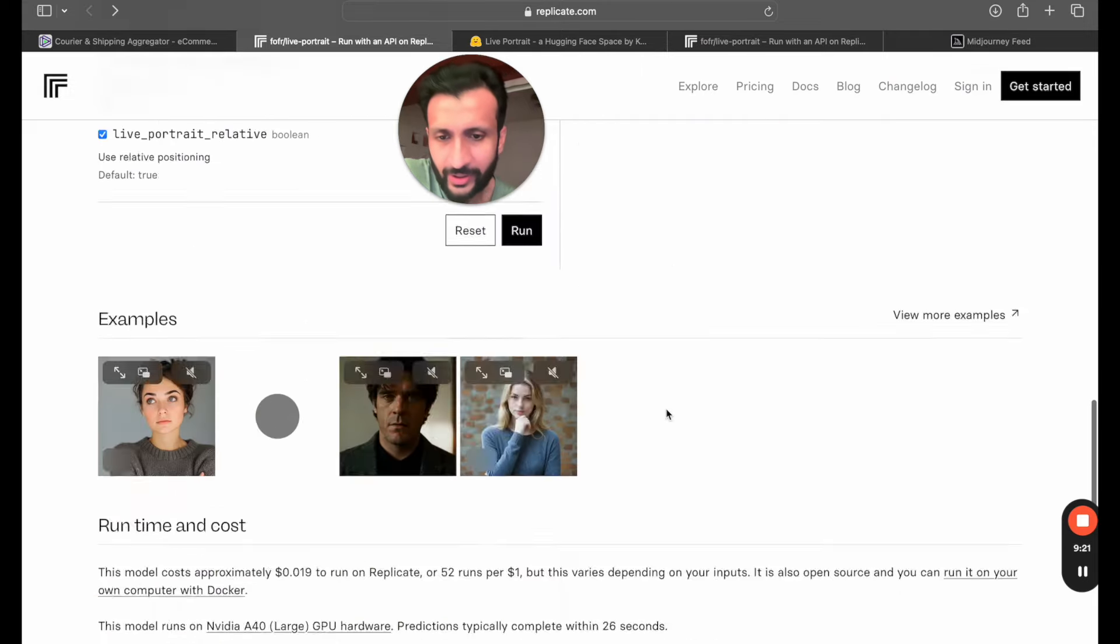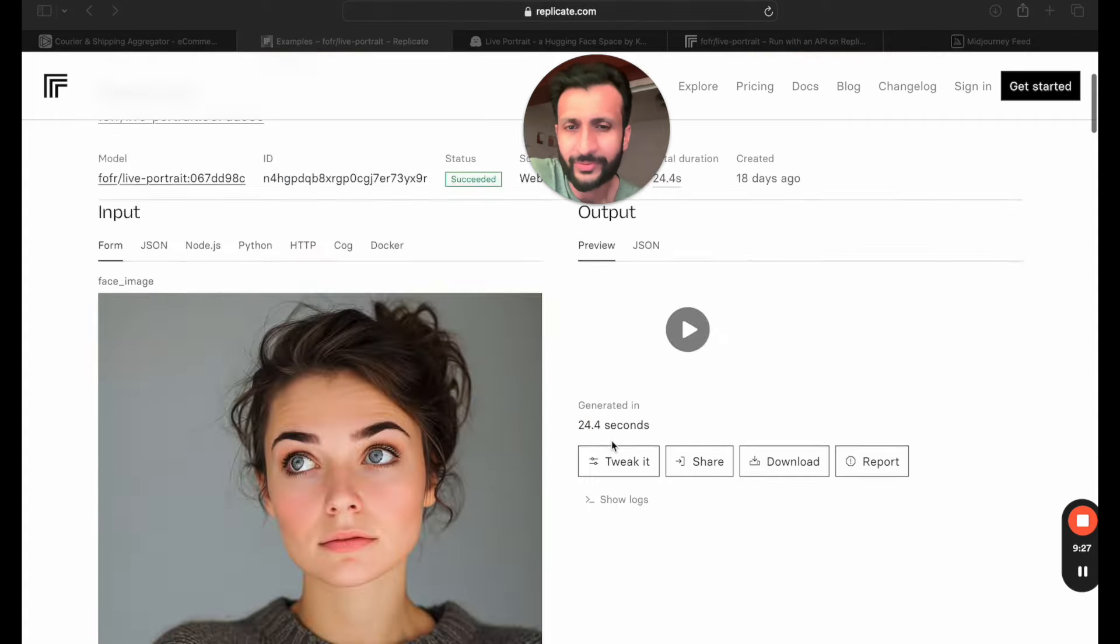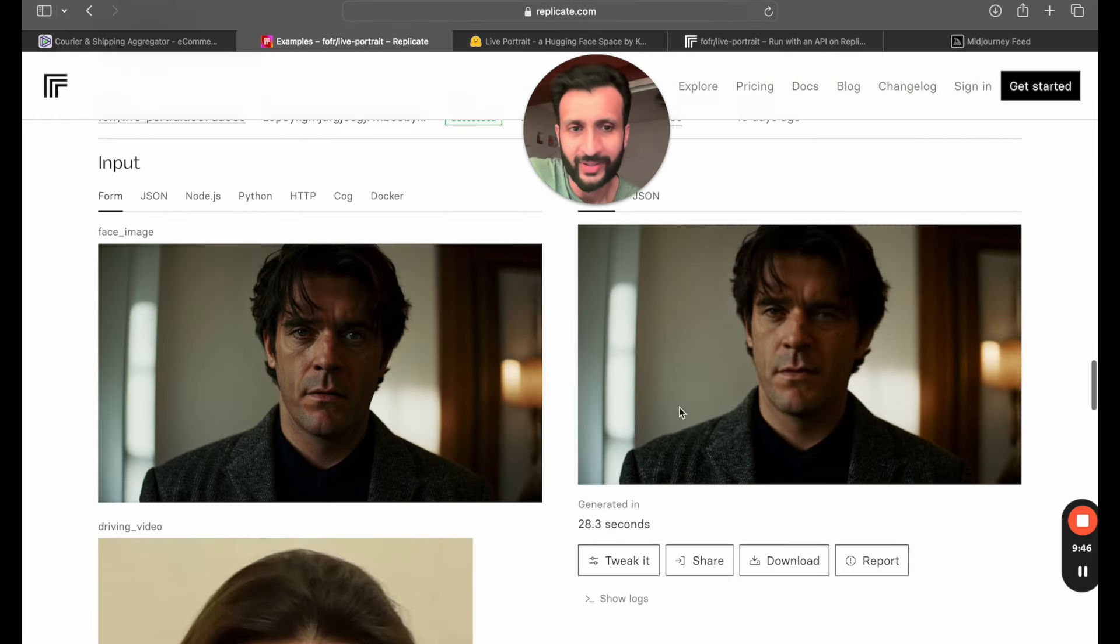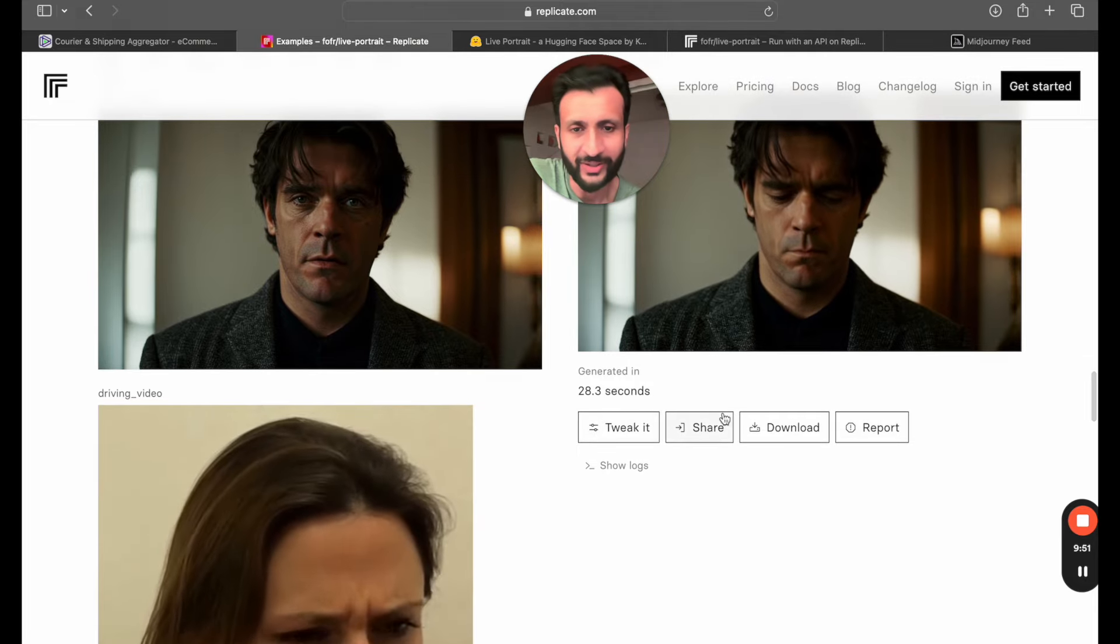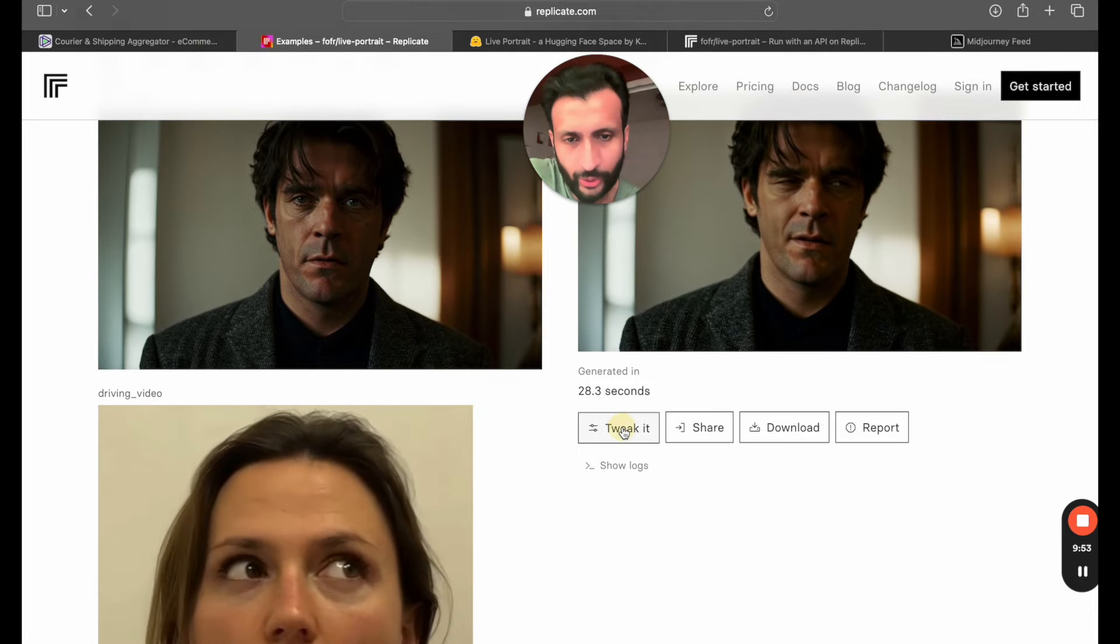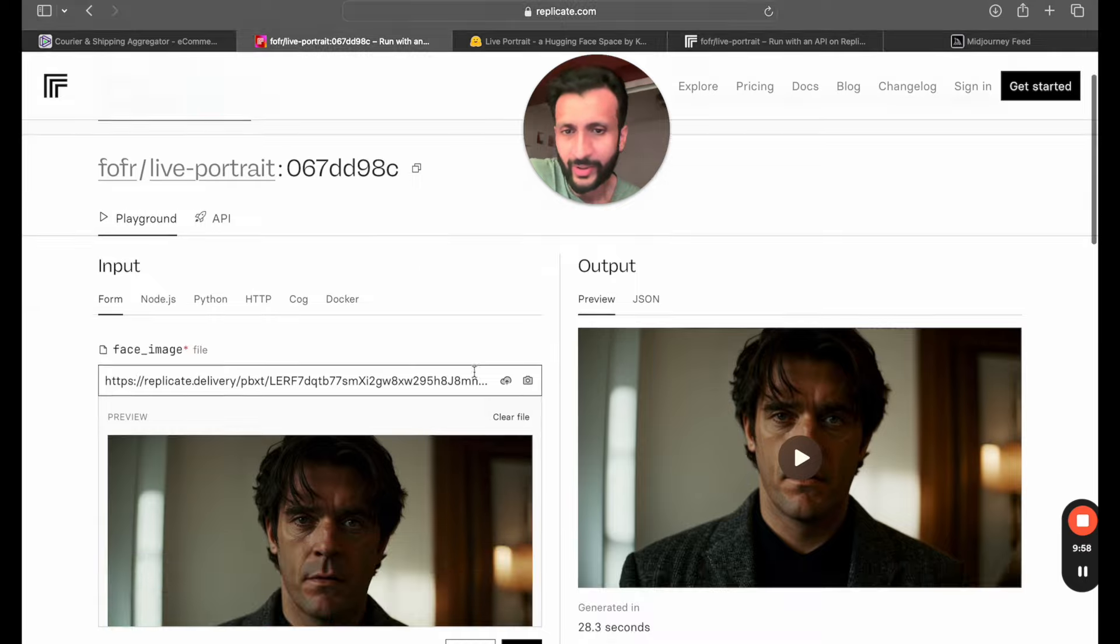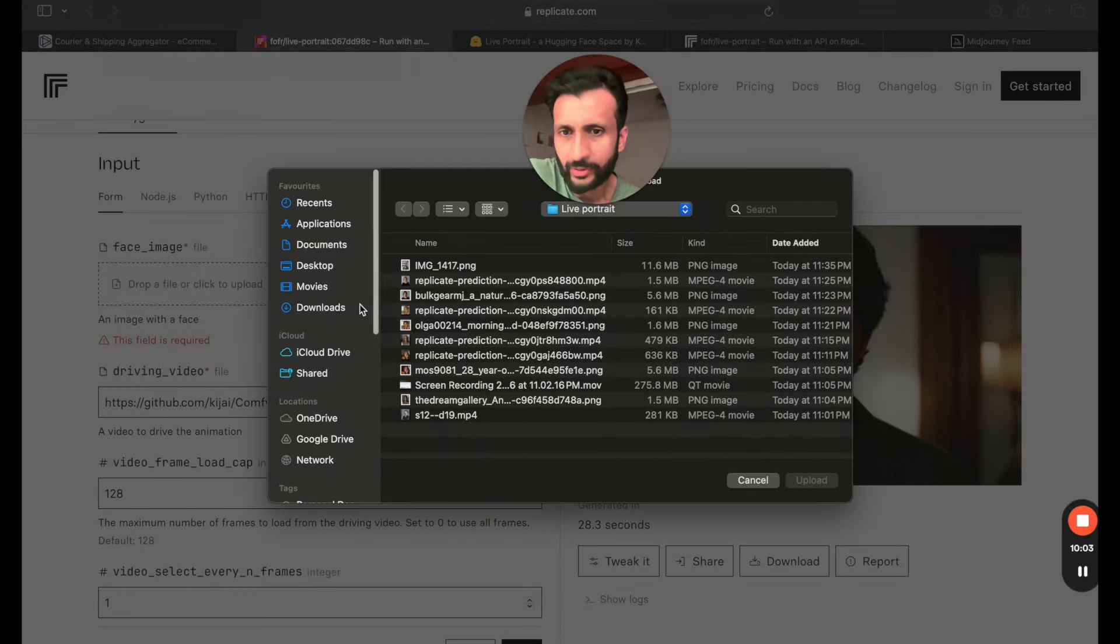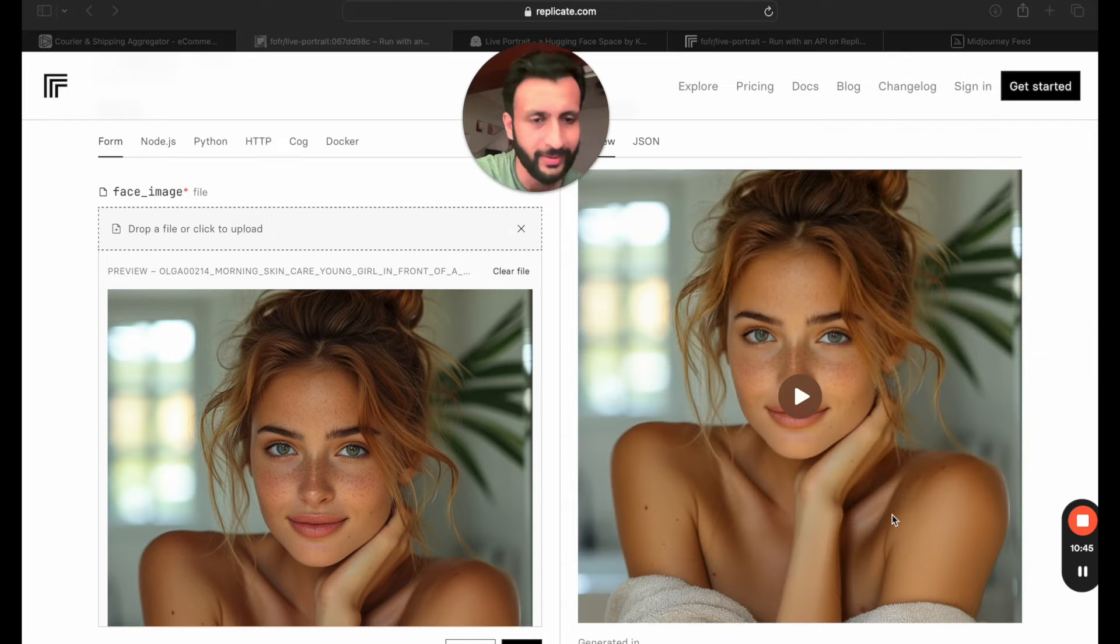So this was one example. If you go down further and click on view more examples you can see all the other example videos that they have. So let's try this one, it looks a bit fun. I'll just click on tweak it so that I can upload my own image. Once again I'll come here and click on this cloud button, click on upload, drag and drop another image and simply click on run. Let's check out the result.